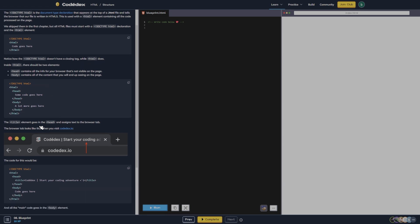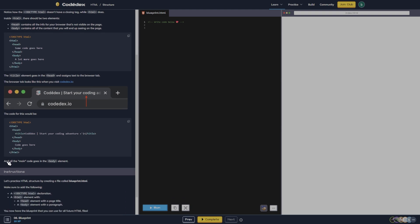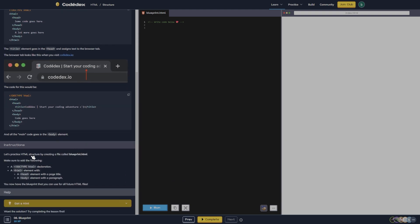The title element goes in the head and assigns text to the browser tab. The browser tab looks like this when you visit codex.io. The code for this would be shown, and all of the main code goes in the body element.